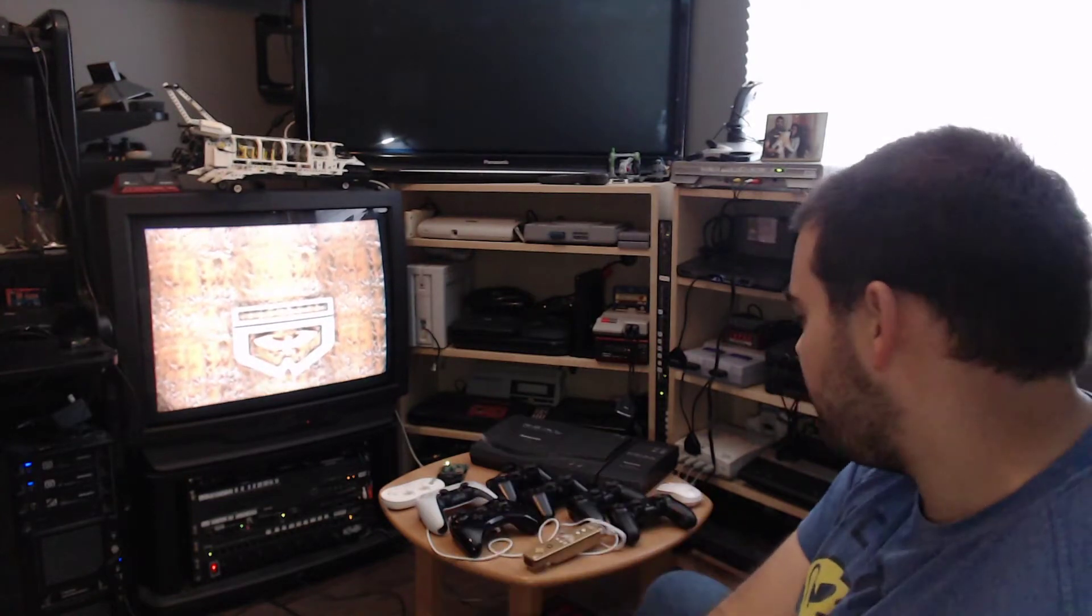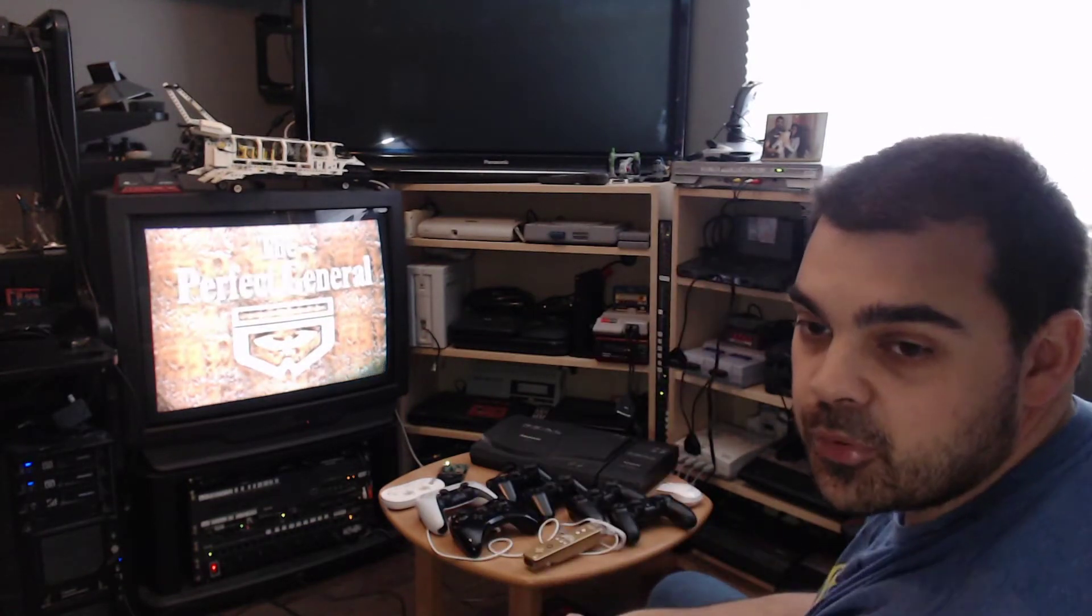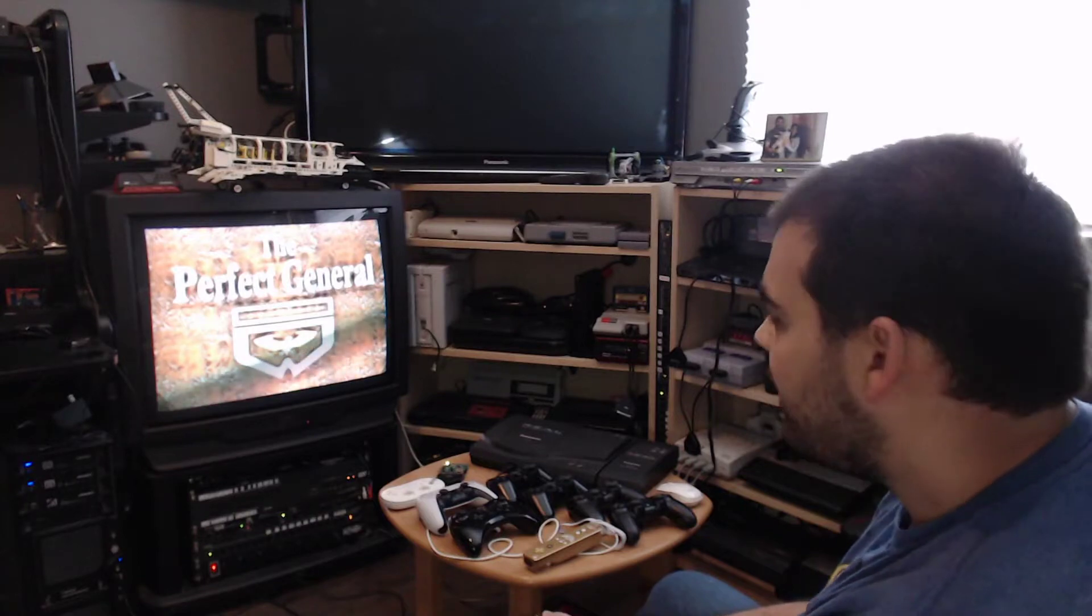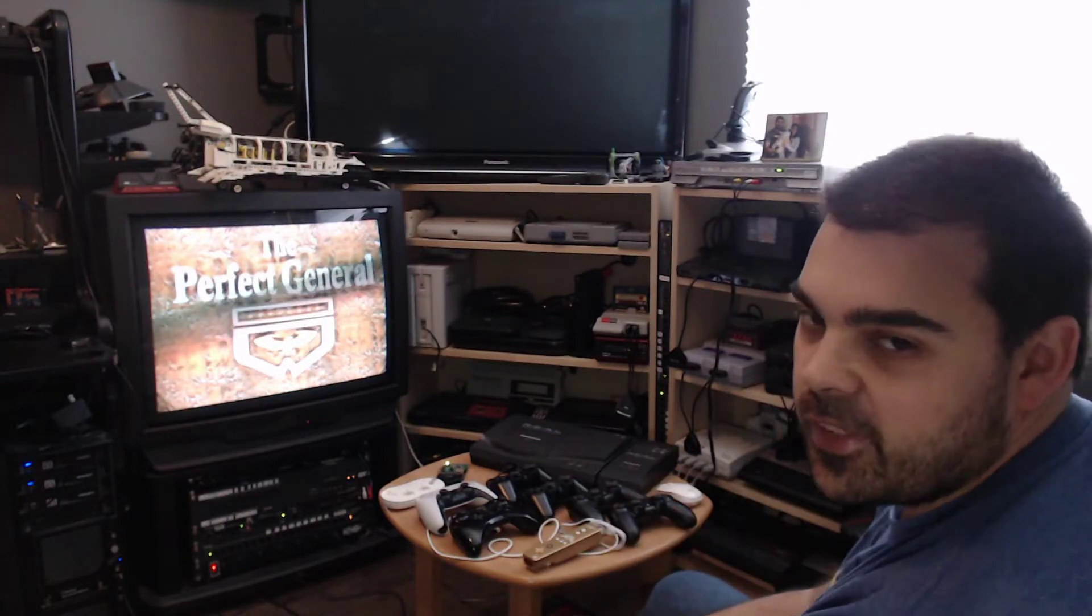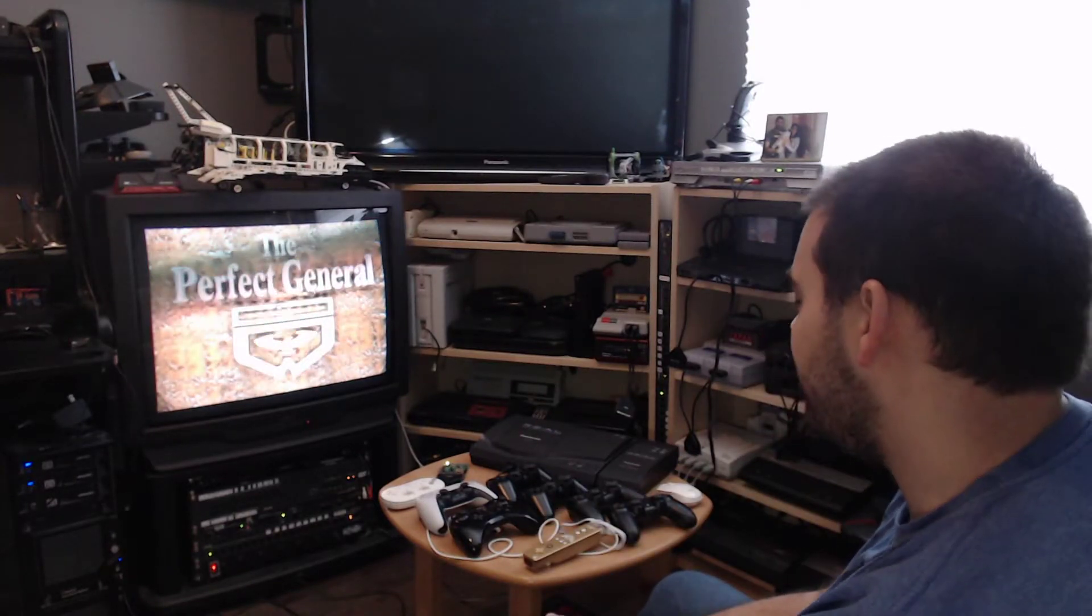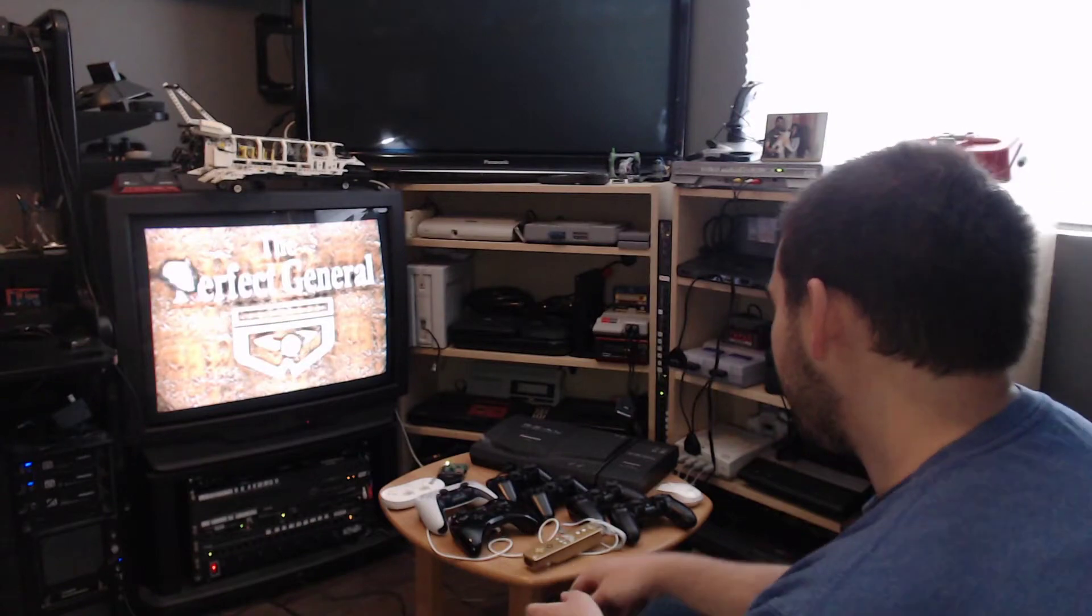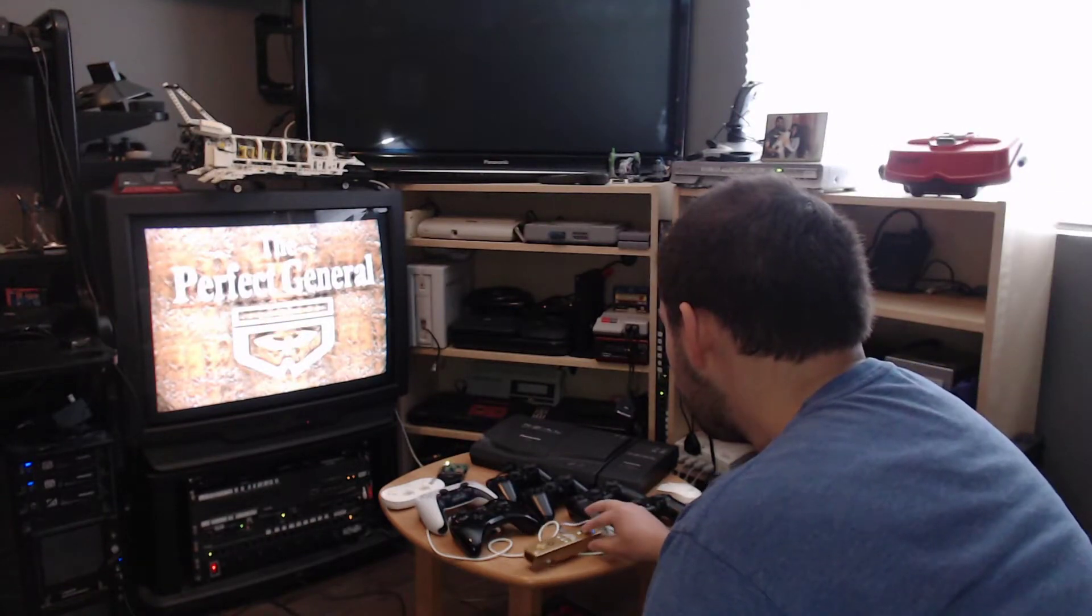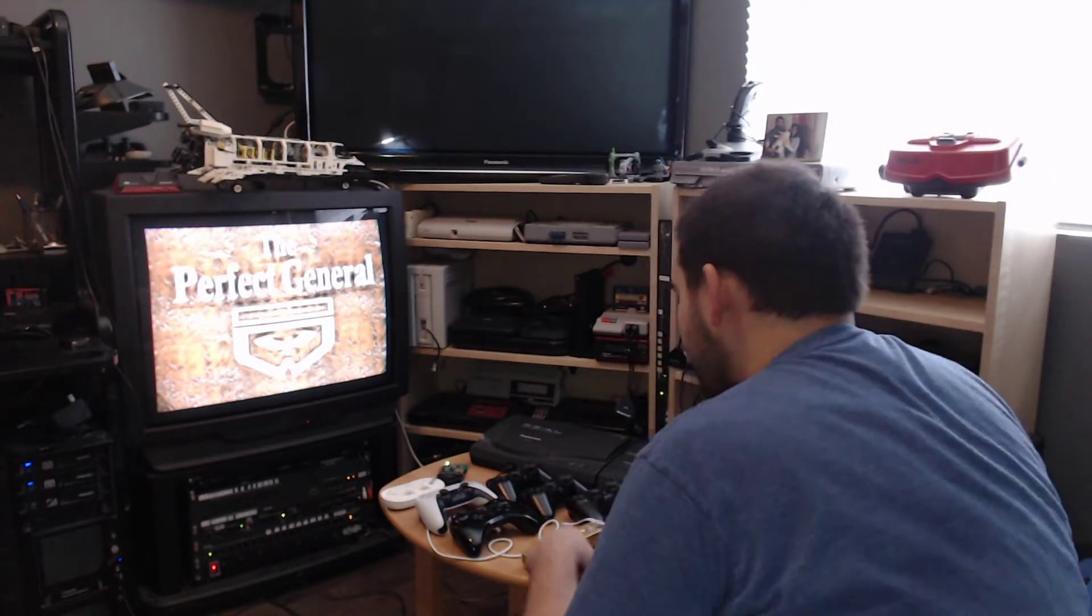So the 3DO supports up to eight controllers, but only Perfect General actually supports it. So I'm going to do a quick demo of that. I'm going to first associate all the controllers to Blue Retro.